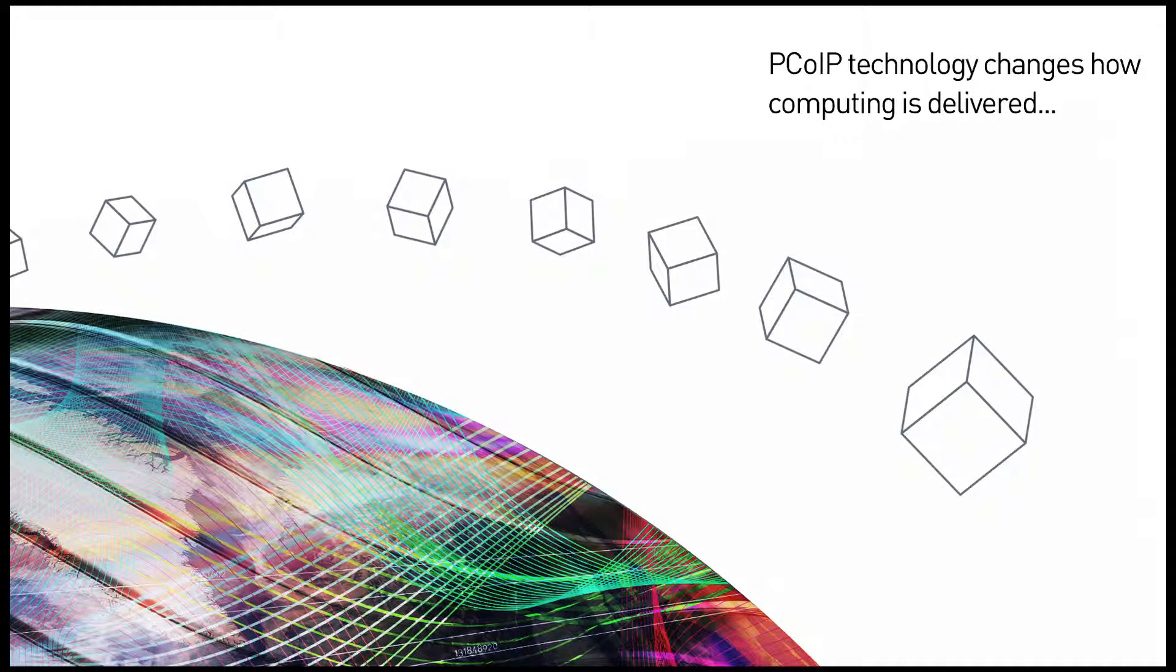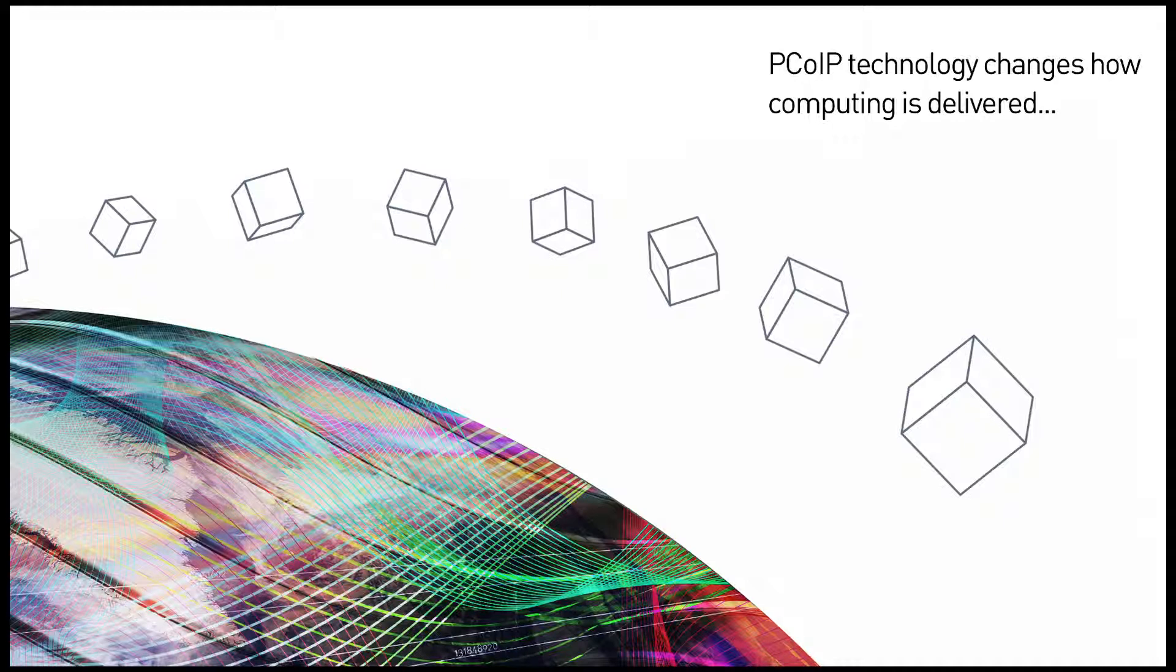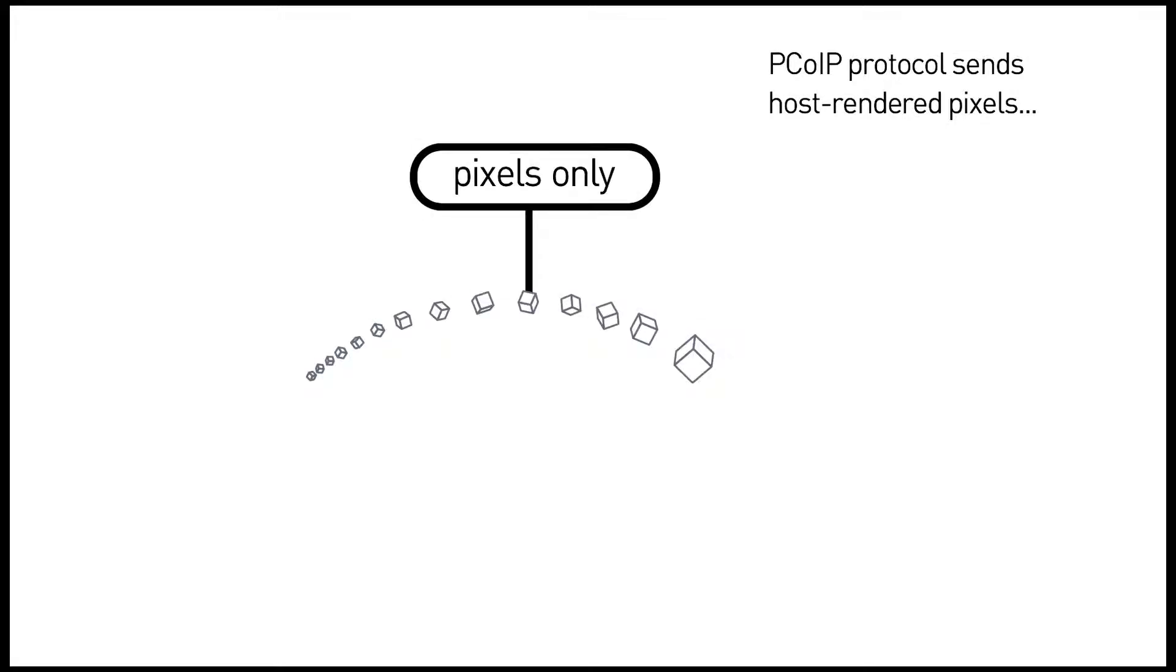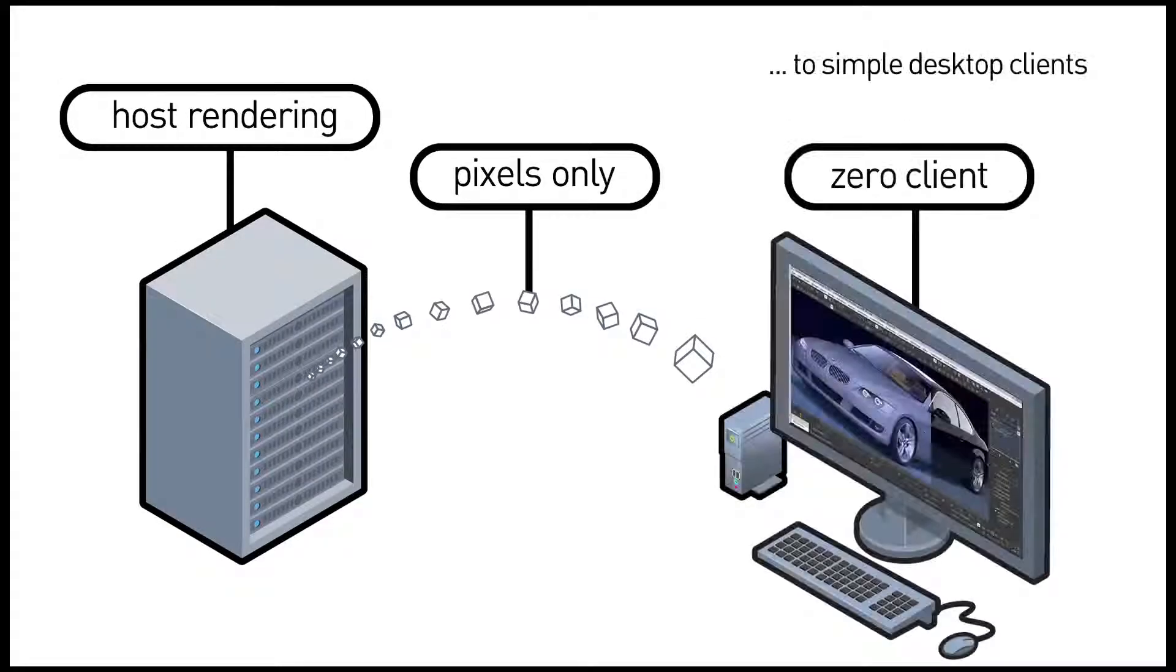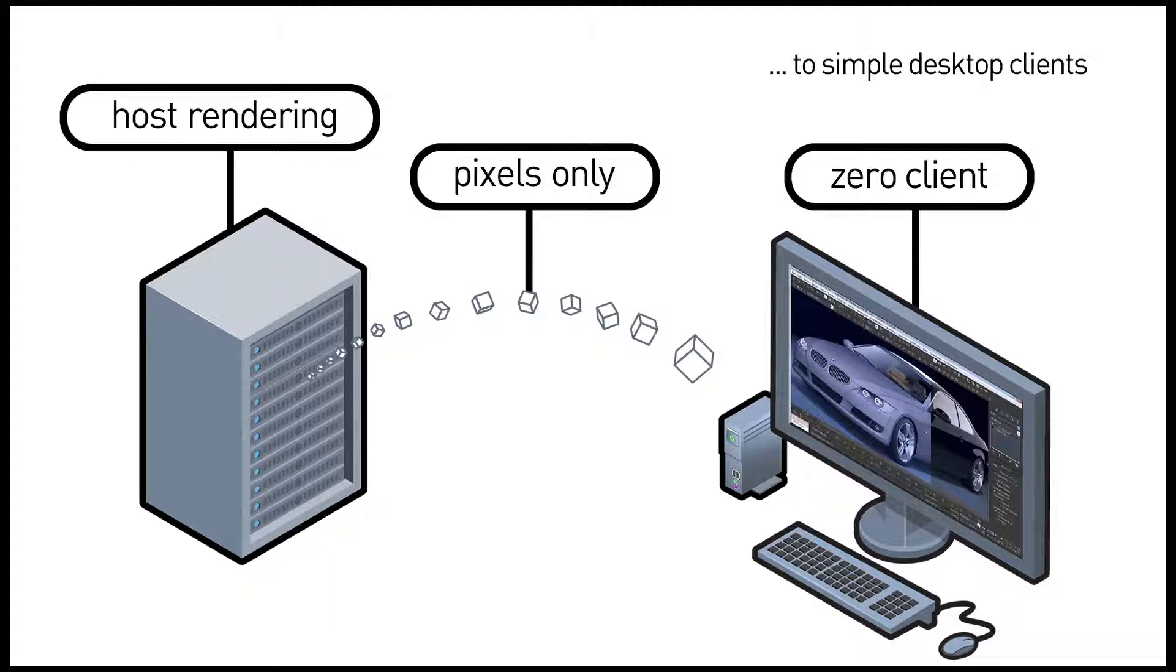PCoIP technology is changing the way that computing is delivered to the desk, to mobile devices, and around the world. The PCoIP protocol sends host rendered pixels only, not data, from the data center to the desktop.